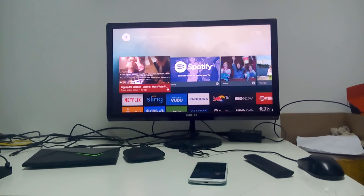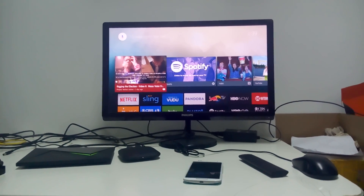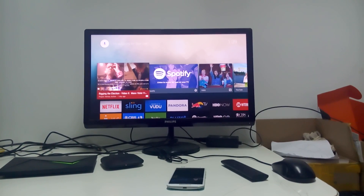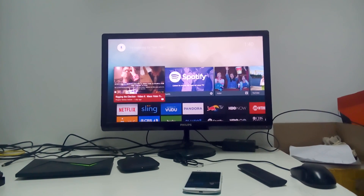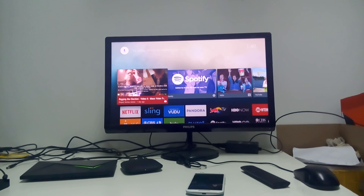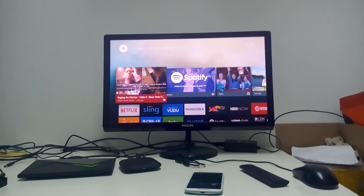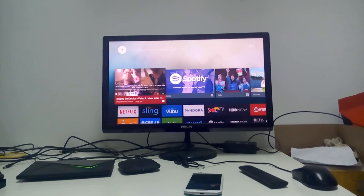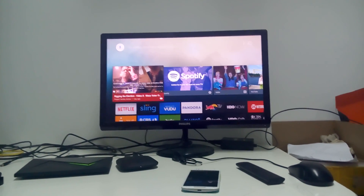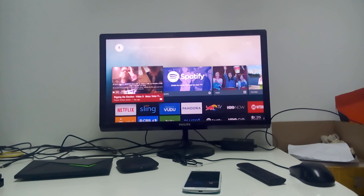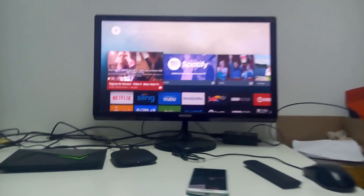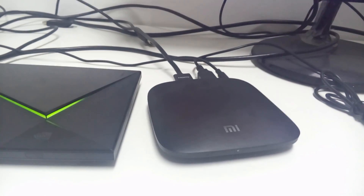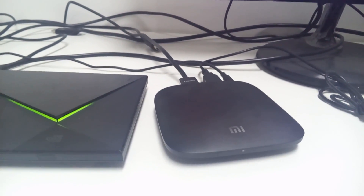Hello everyone on YouTube. Today I'm going to show you how to calculate the performance on the Android Box, especially the new Xiaomi Mi Box. I just bought the Xiaomi Mi Box yesterday at a price of $69 as it shows on the website.